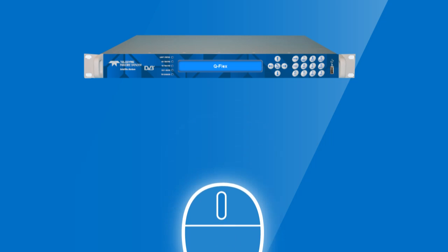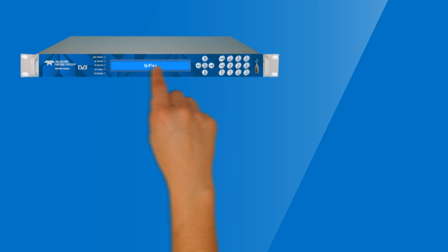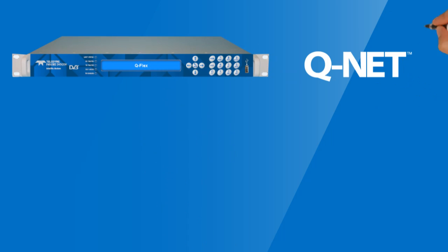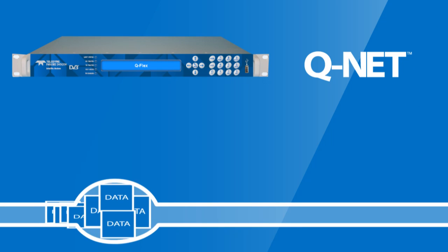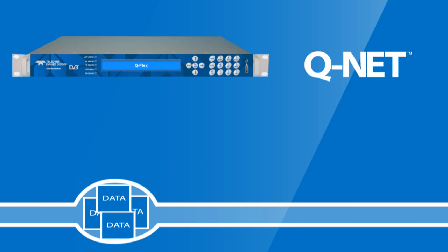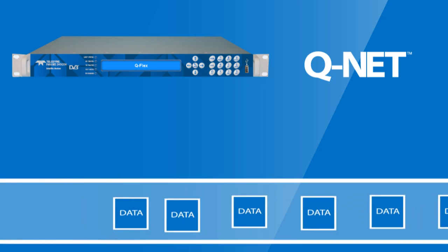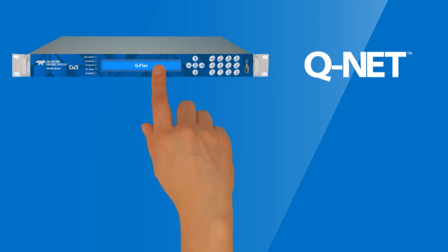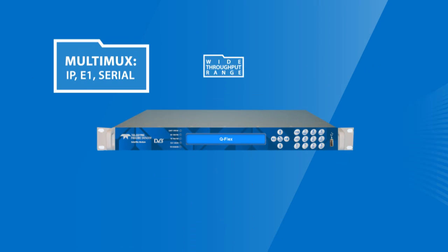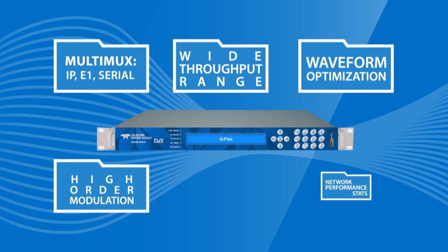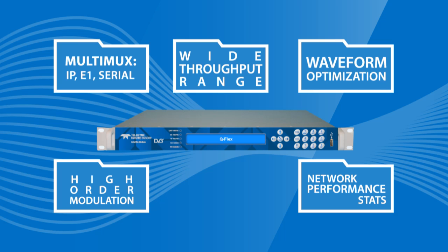Second, we paired QFlex with the QNET network management system, which dynamically adjusts the SCPC pipes on the fly to match fluctuating bandwidth demand. Then, we packed QFlex with the most bandwidth-saving features you can find anywhere.